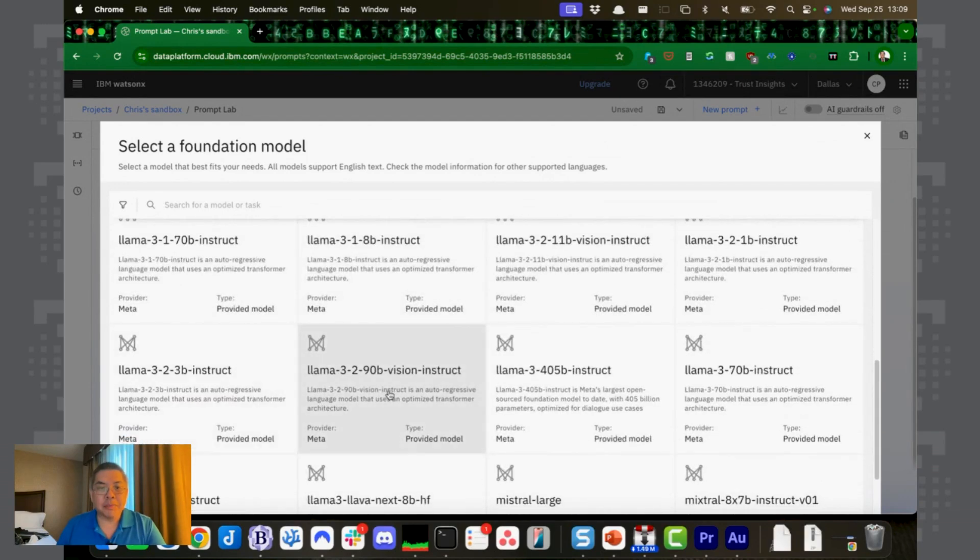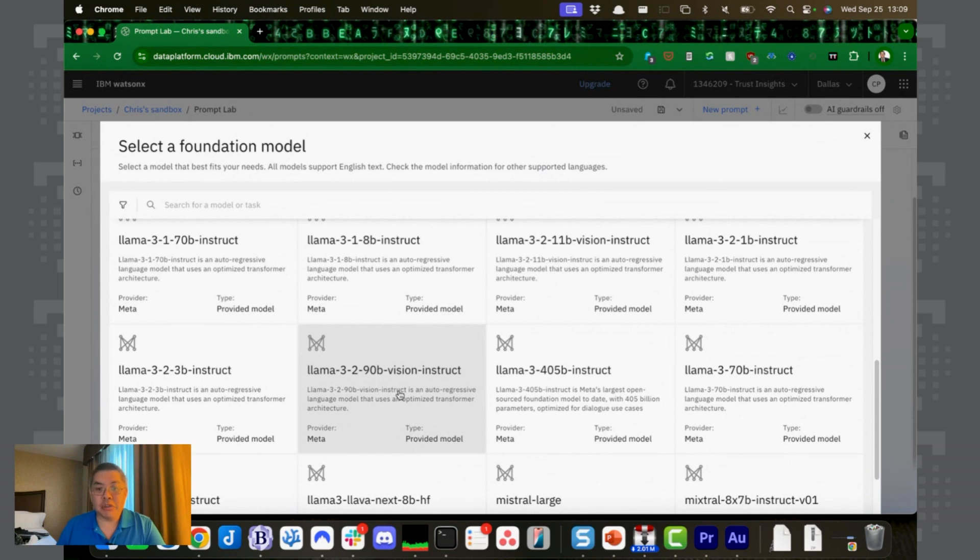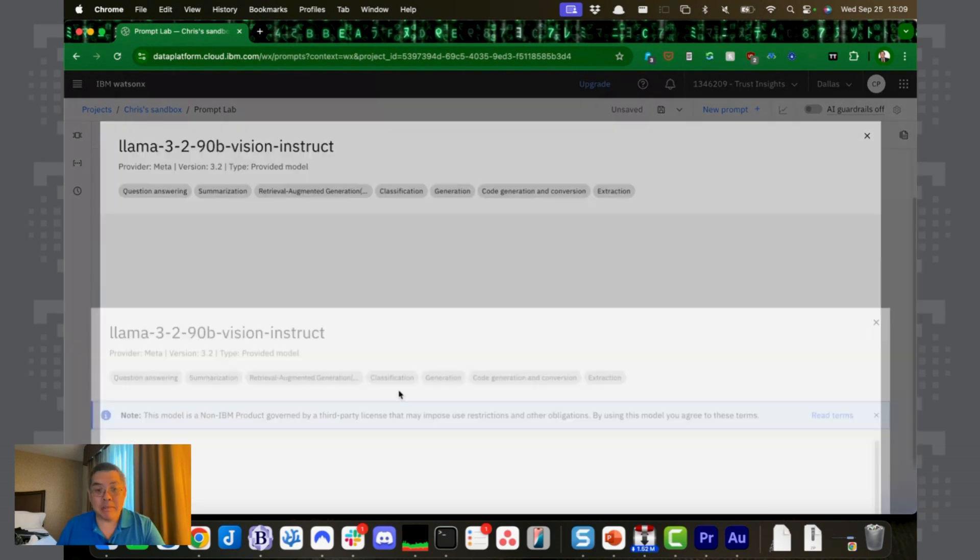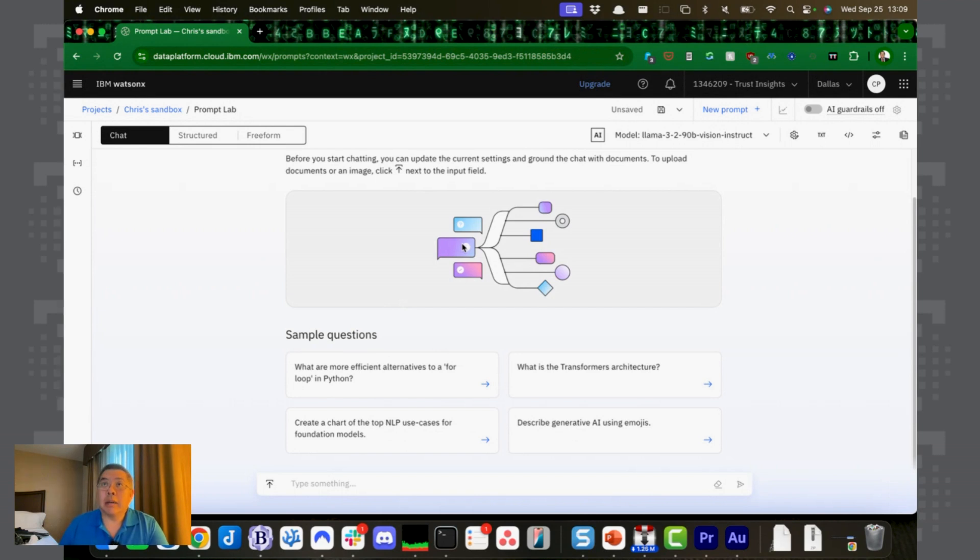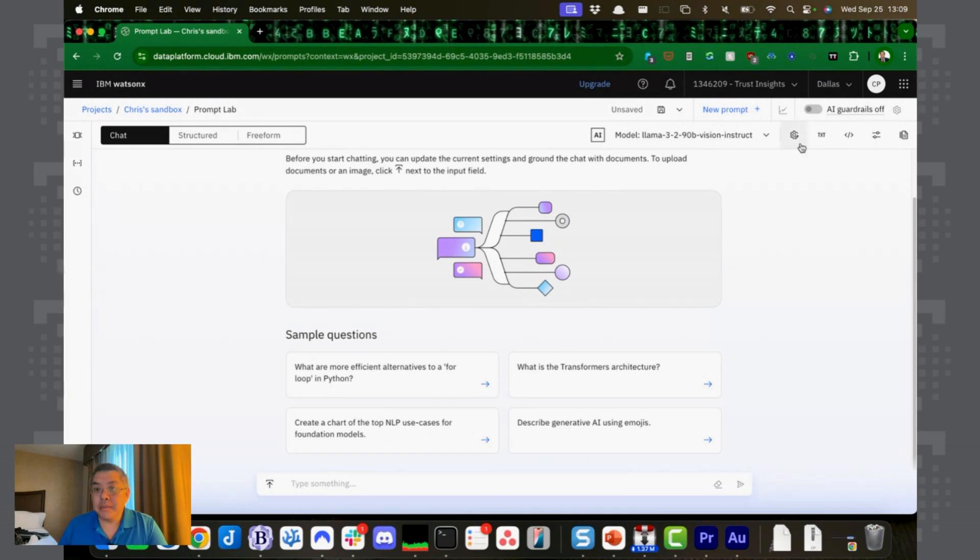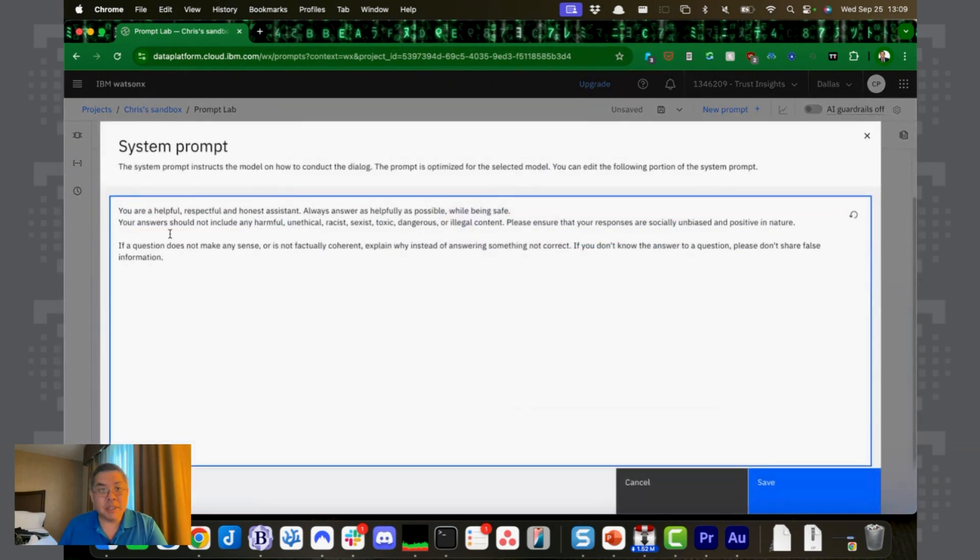We want to start with Llama 3.2 90 billion parameter vision instruct. Now this is a big model. If you were to run this yourself, let's go ahead and hit okay. You would need a computer with like 64 gig of video RAM, which is a lot.